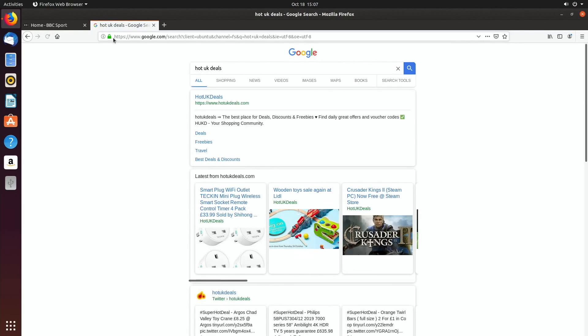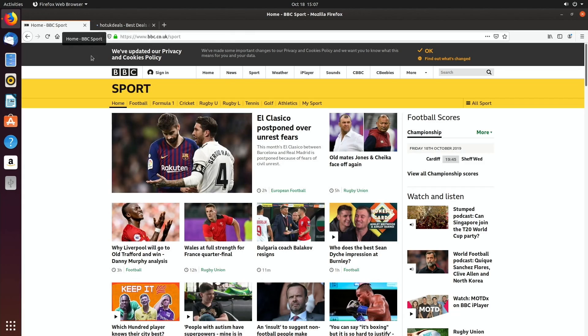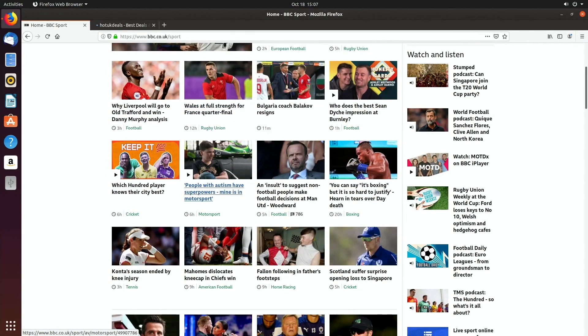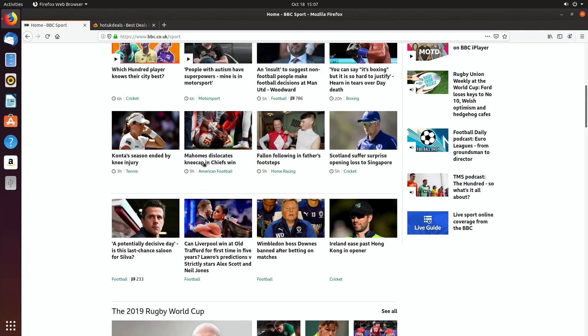Let's go for my usual search if you've watched any of my other videos: Hot UK Deals, BBC Sport. Go back to that.